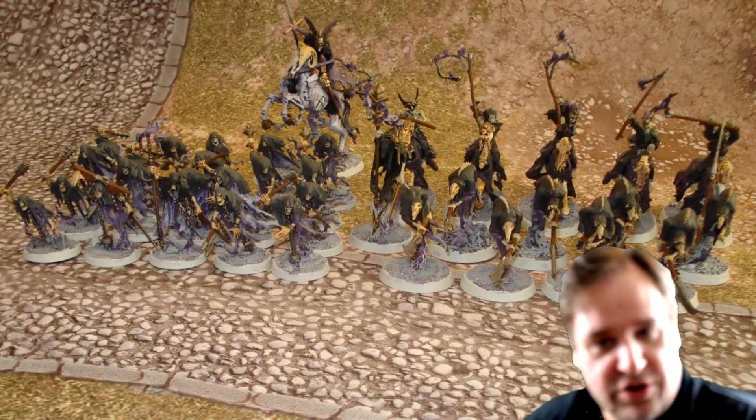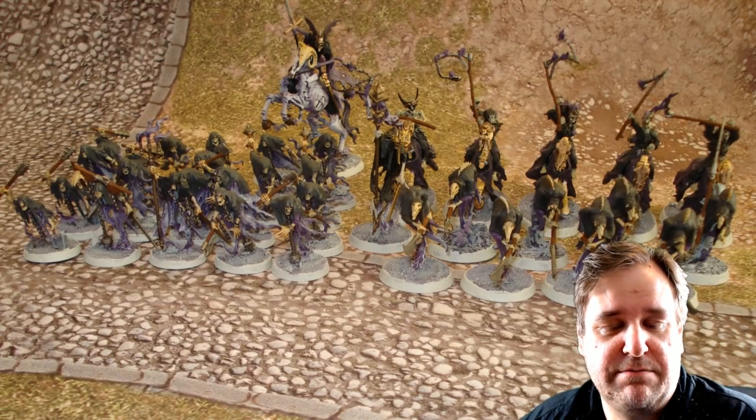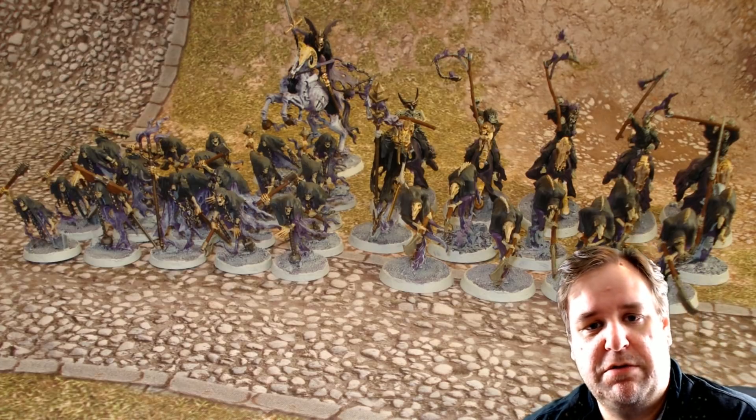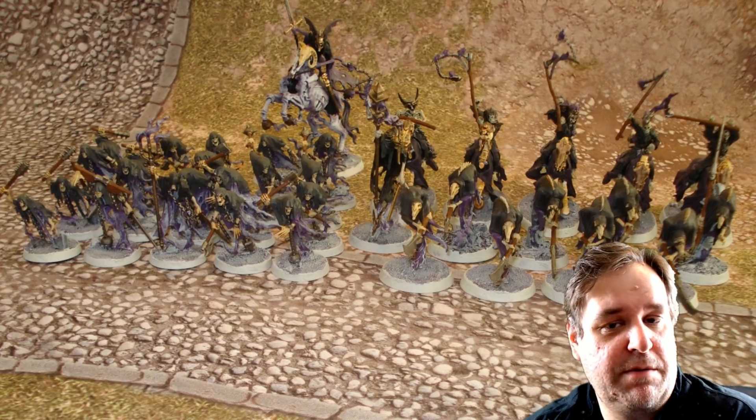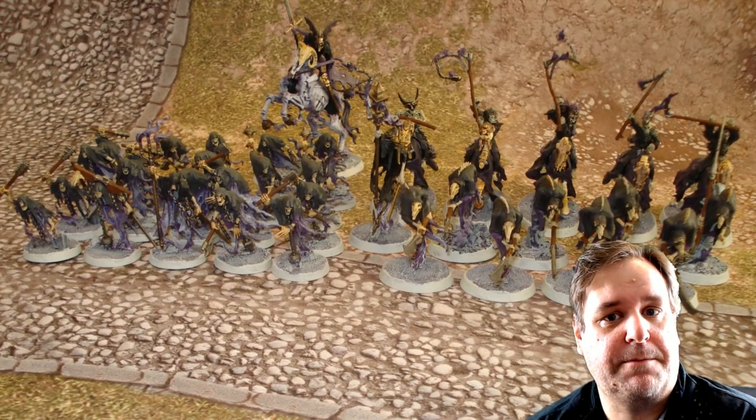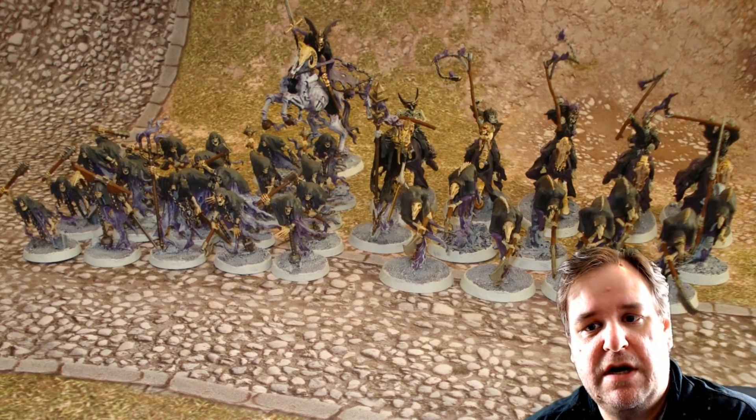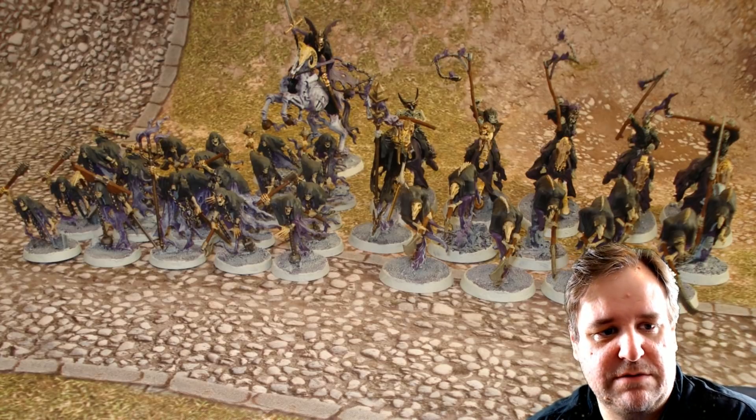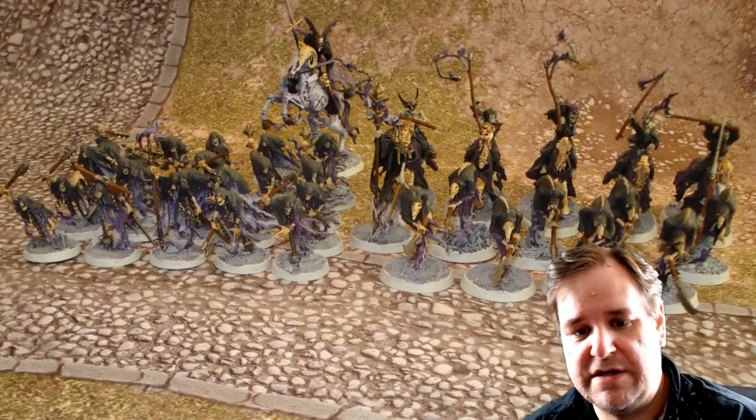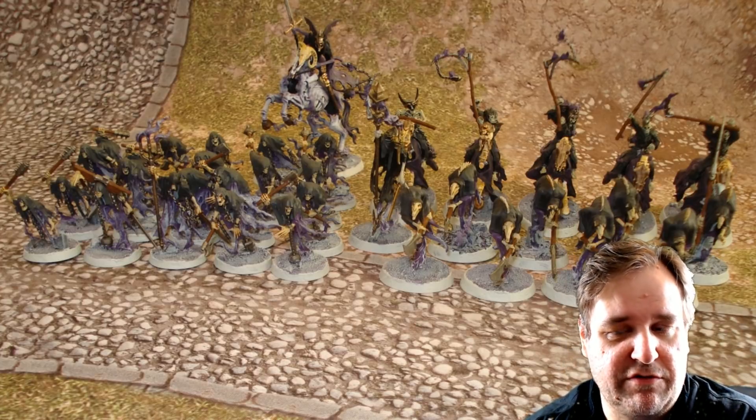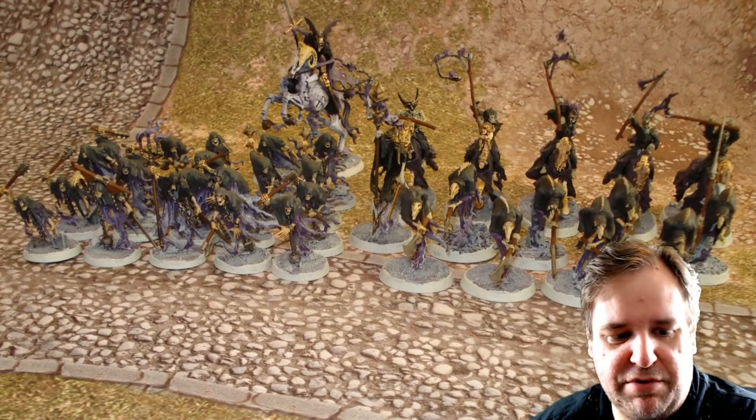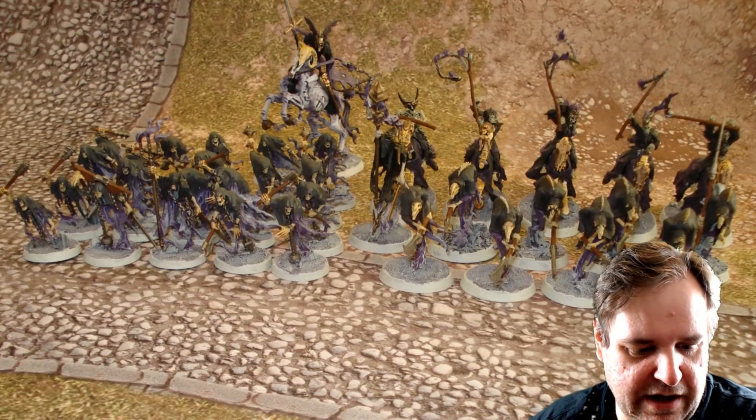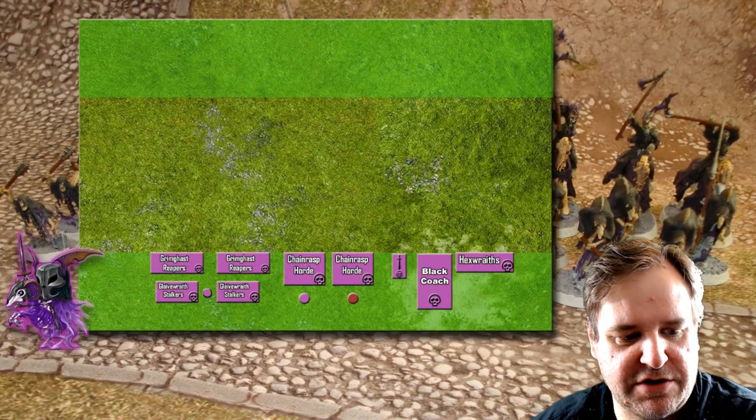Now, Nighthaunt, one big strength is movement, not just because they're all super fast, they have some fairly fast units, but the fact that they can all fly is a big boon. So it doesn't really matter whether there's lots of terrain or not so much terrain, they can just go right over it. They can go right over each other, in fact.